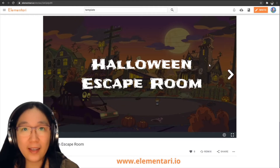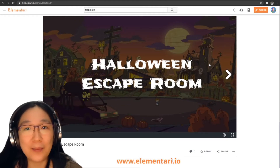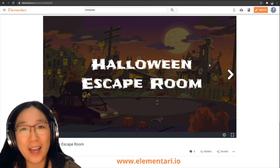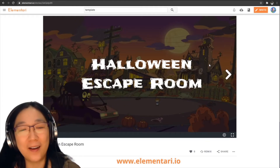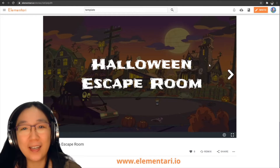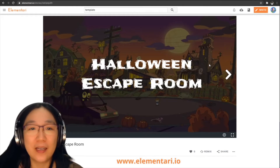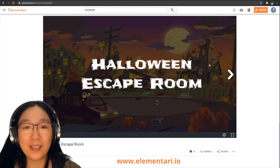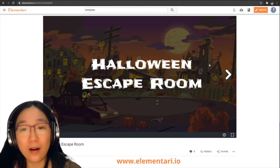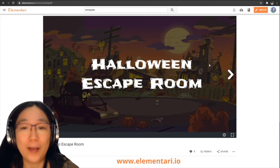Hello everyone, my name is Nicole Kong and I'll be talking about coding escape rooms. So the first thing is, what are escape rooms anyway?